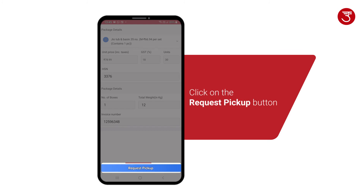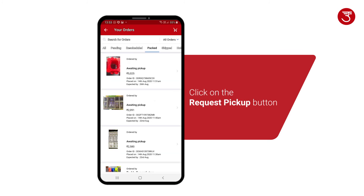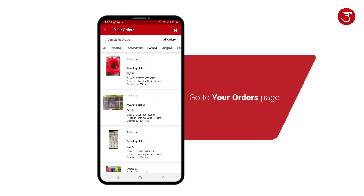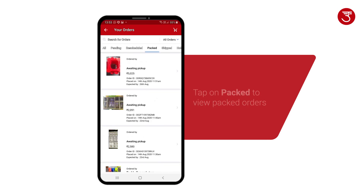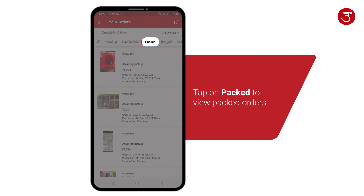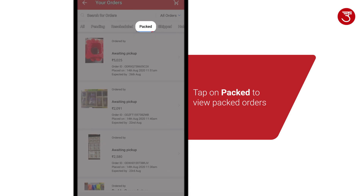After entering the details, click on the Request Pickup button. To download the invoice and shipping label, go to your Orders page and tap on Packed to view packed orders.